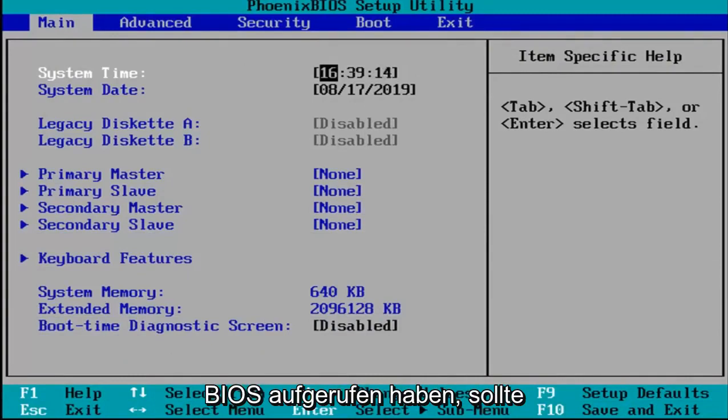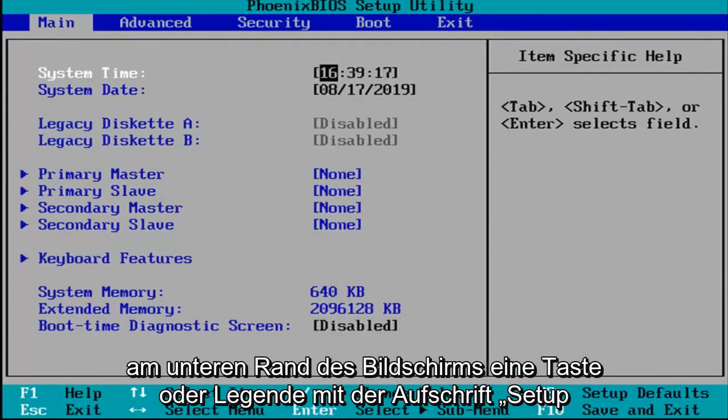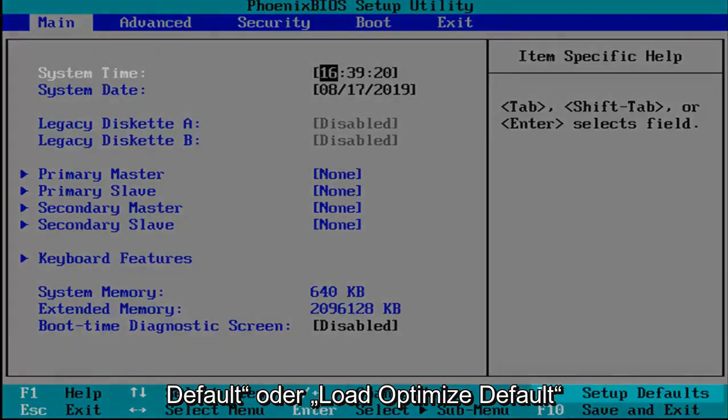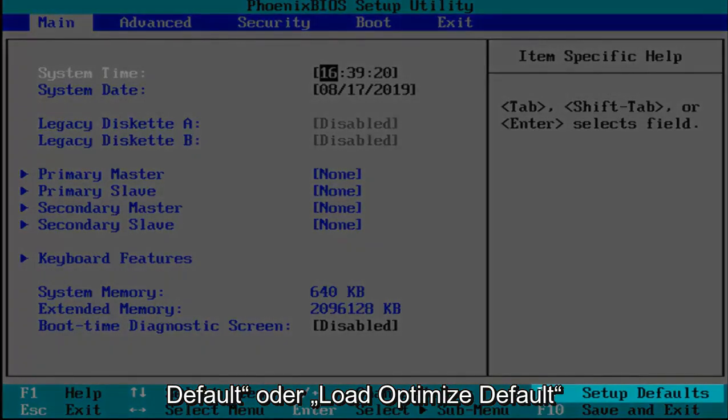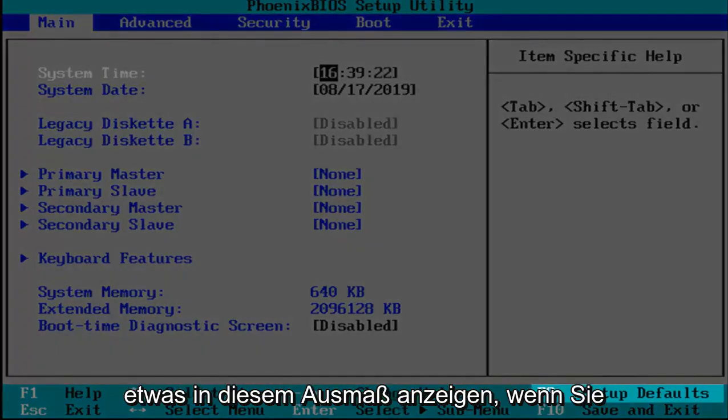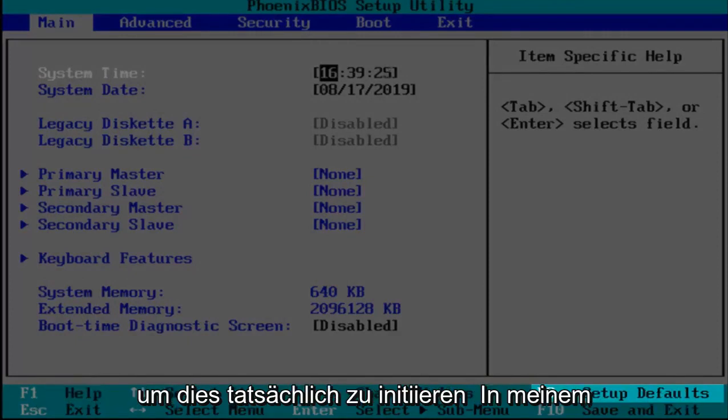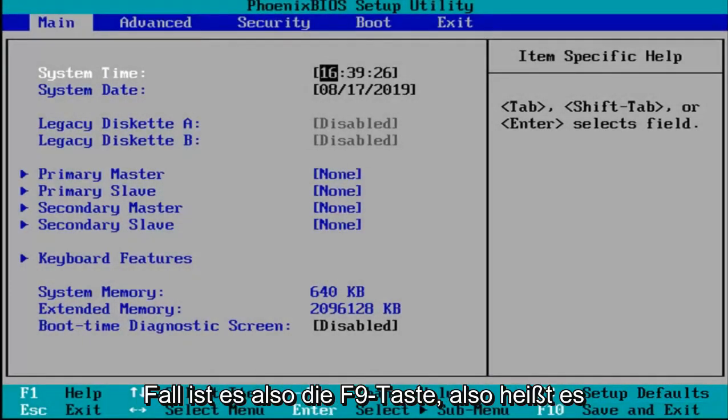Okay, so now that you've entered your BIOS there should be a key or legend at the bottom of the screen that says setup defaults or load optimize defaults, something to that extent. You want to tap whatever key is required to actually initiate that.